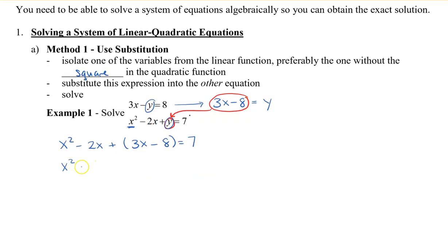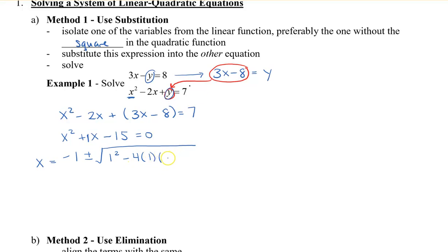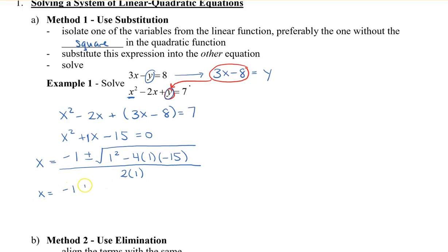Simplifying, I get x squared plus x, and then negative 8 minus 7 gives me negative 15, so that equals 0. I can see that I can't factor, so I'm going to use the quadratic formula. x equals negative b, and my b value here is 1, so I have negative 1 plus or minus the square root of b squared — 1 squared minus 4 times a, which is 1, times c, which is negative 15 — all over 2 times 1. Simplifying, I get negative 1 plus or minus the square root of 61, all over 2.